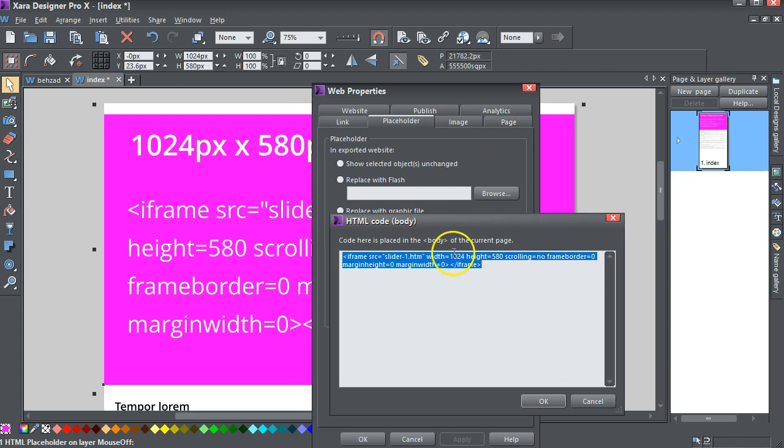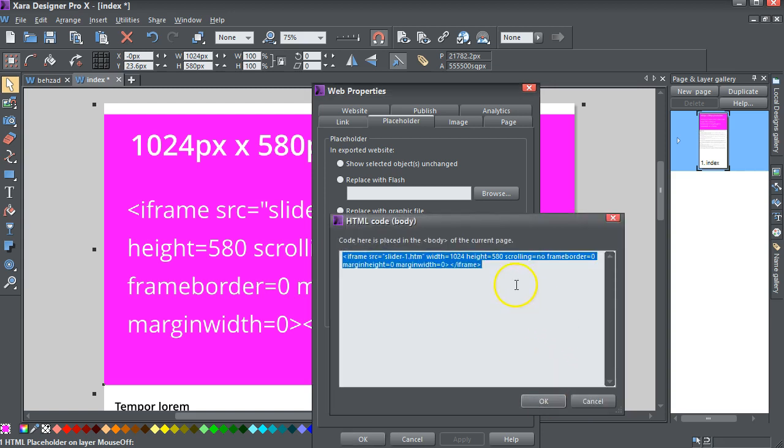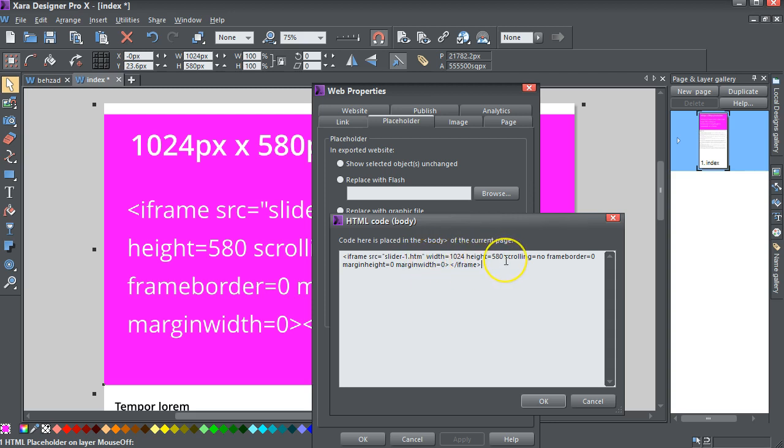It's just got in the HTML, replaced with HTML code, the HTML code, going in the body, and it just says, iframe source equals Slider-1 HDM, which is this slider, and, of course, because it's a super site, there's only one page anyway. It's got a width of 1024, and a height of 580, which matches the slider pages. No scrolling, no frame border, no margin height, no margin width, and the end of iframe.